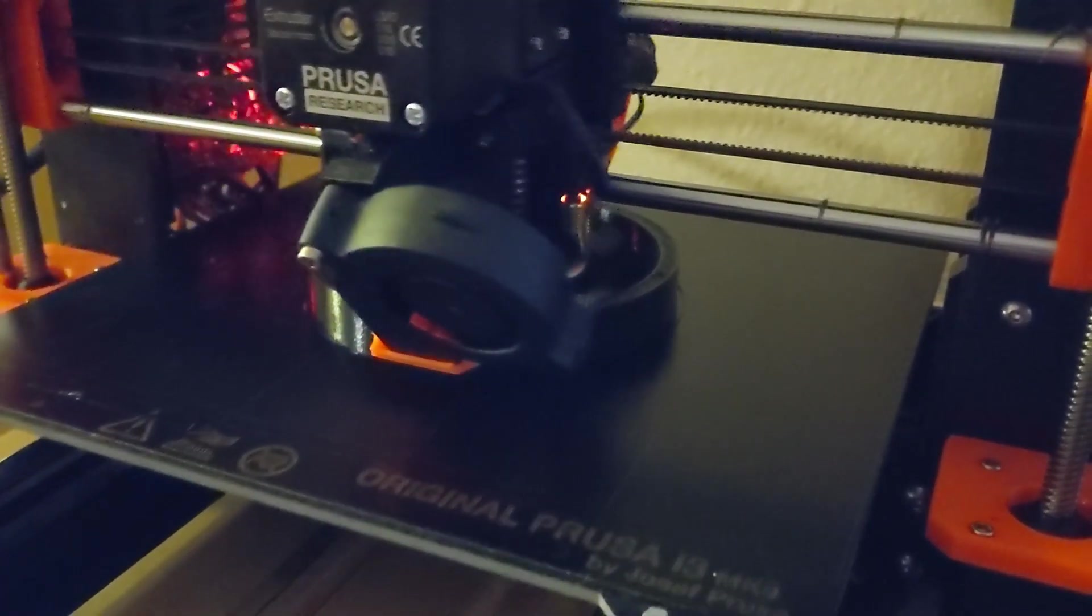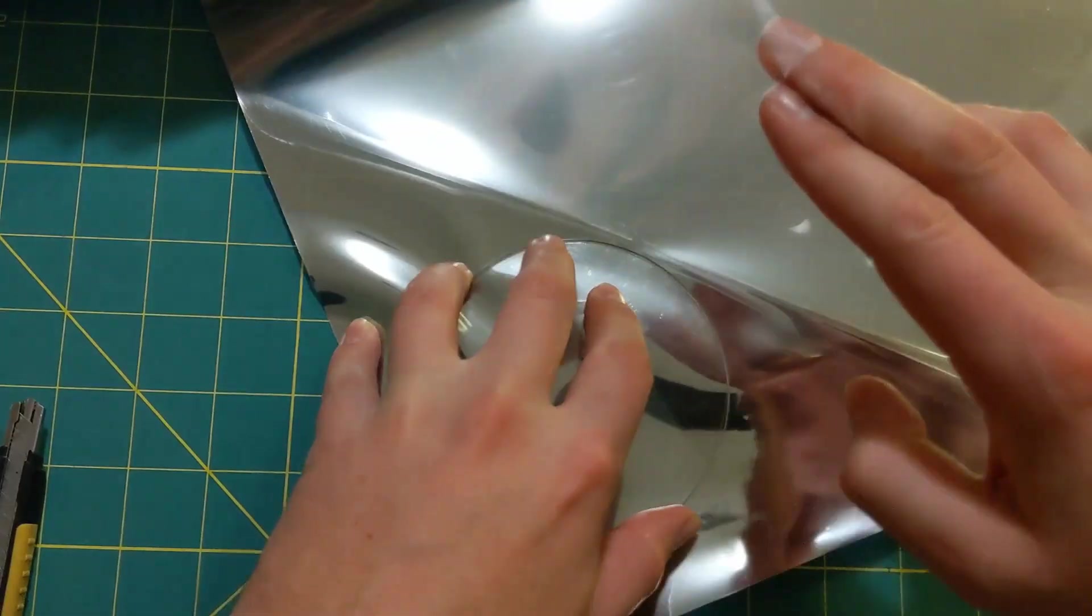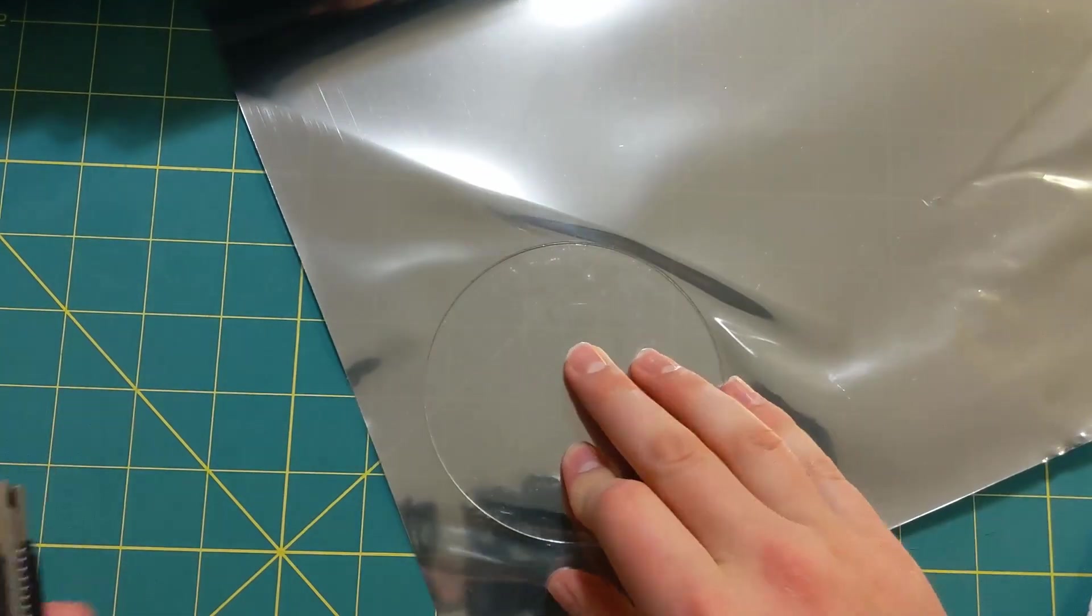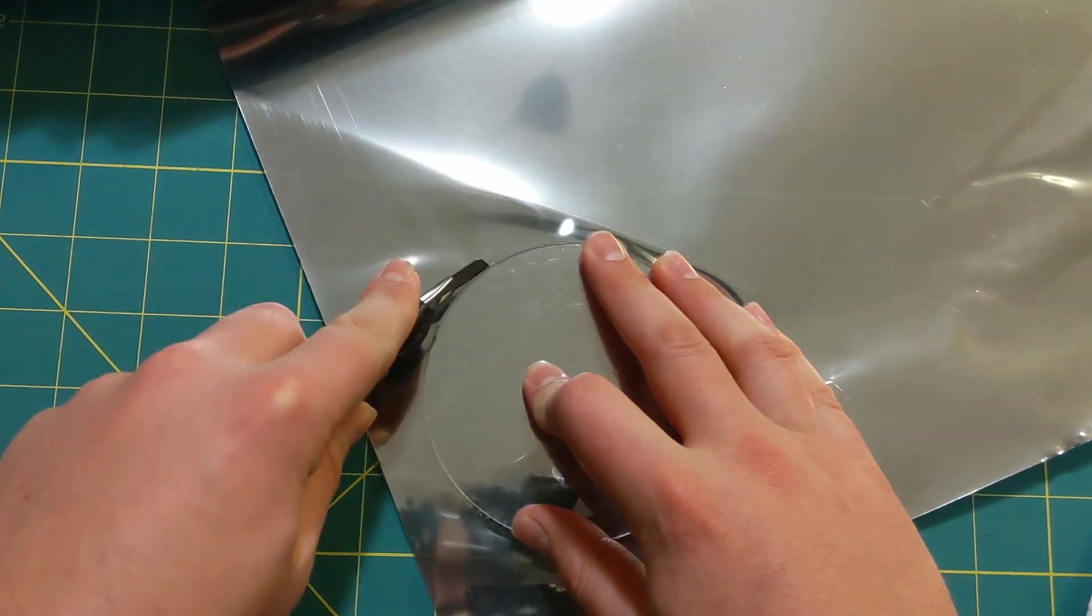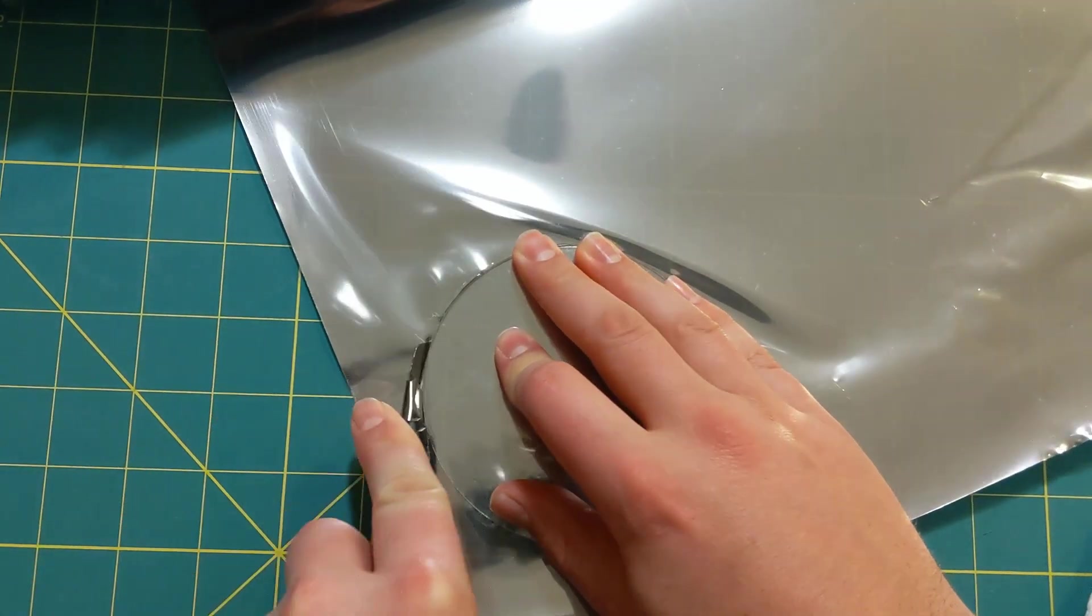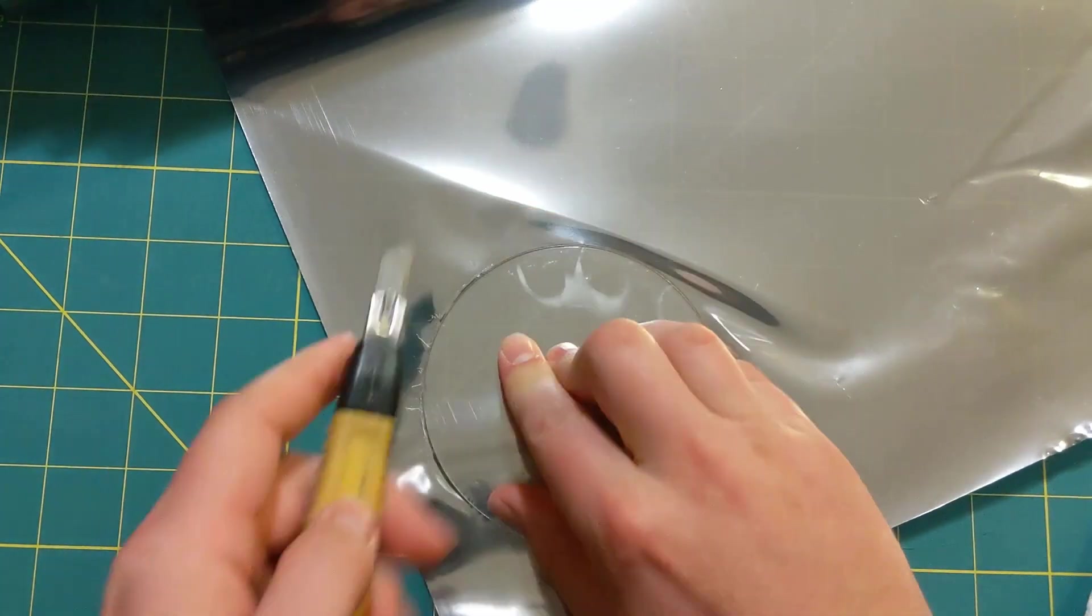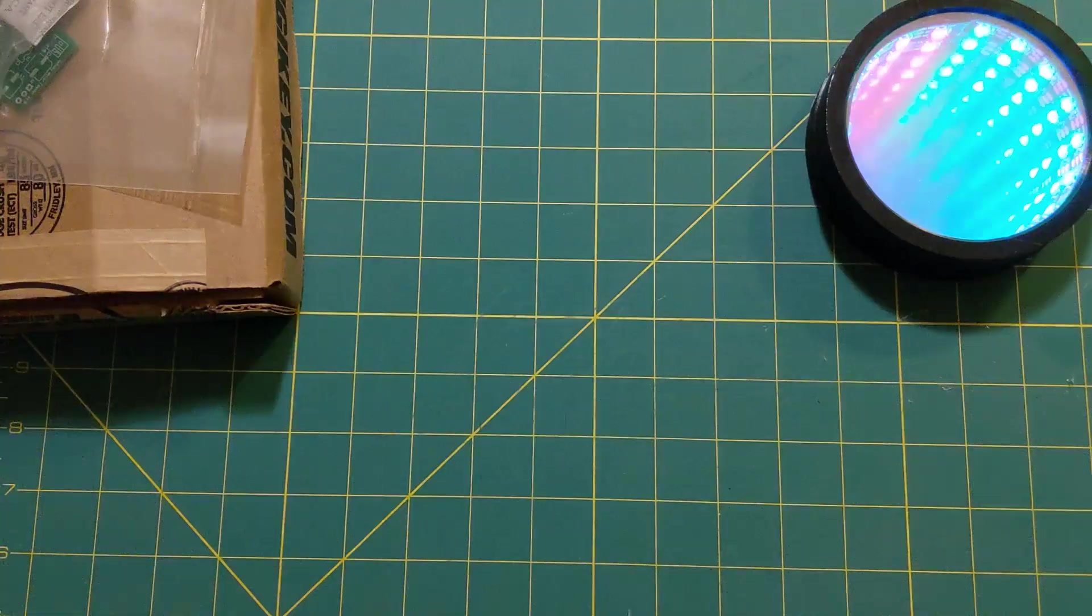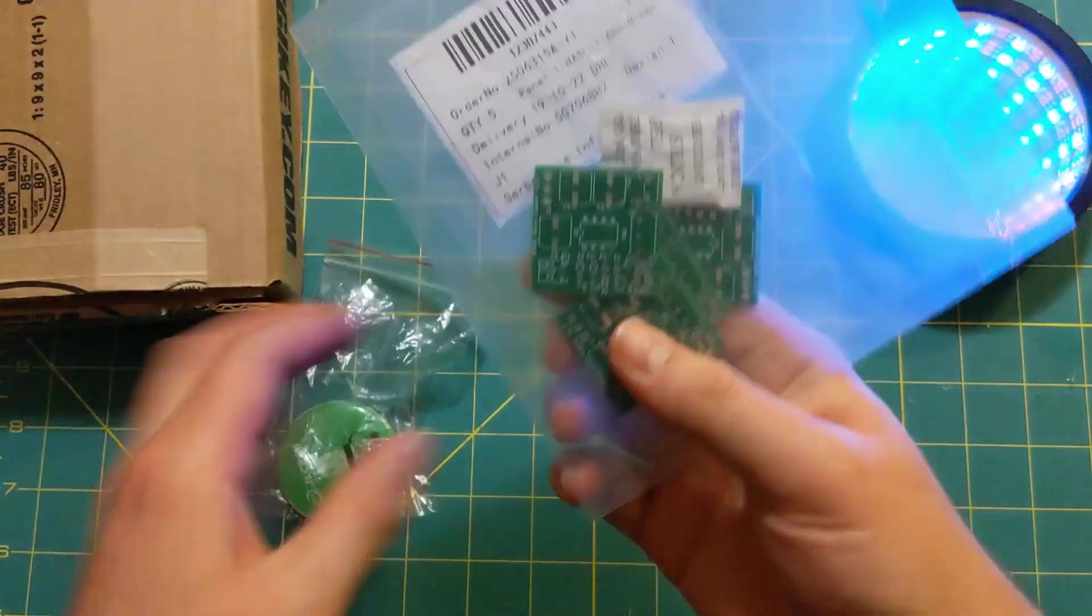So while I was printing all those components, I went ahead and grabbed a four-inch piece of plexiglass and some one-way tinted window film, and I cut out a circle around the plexiglass.